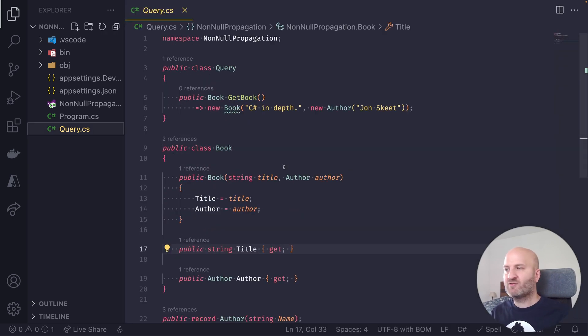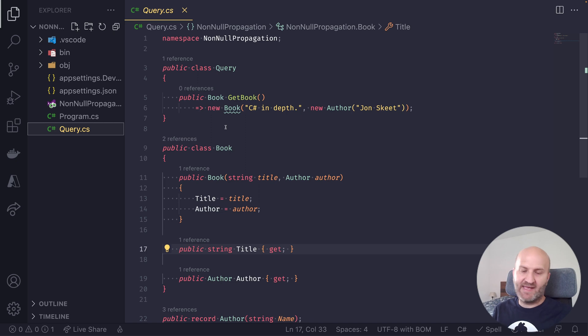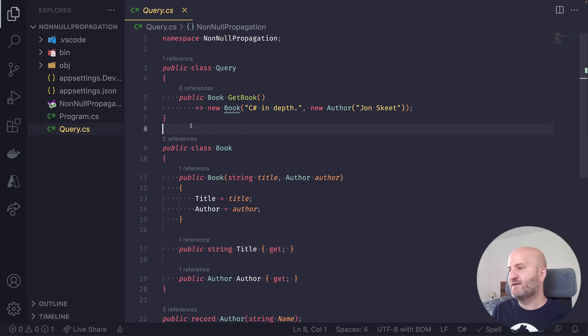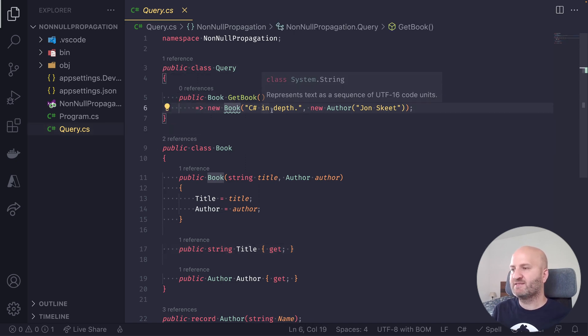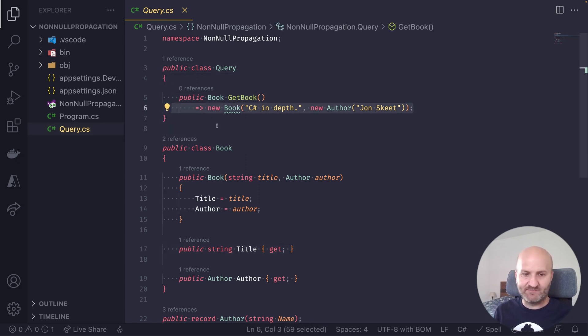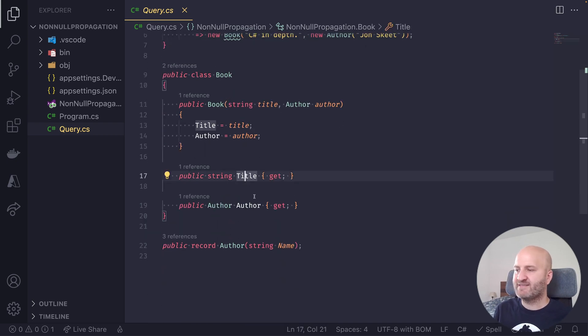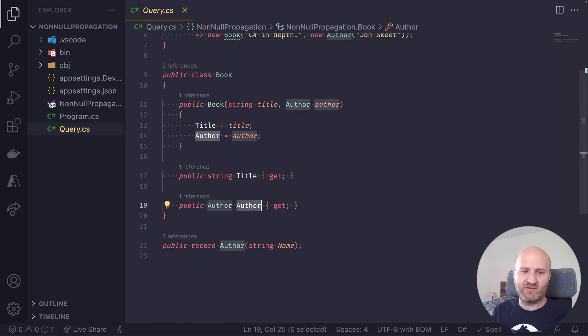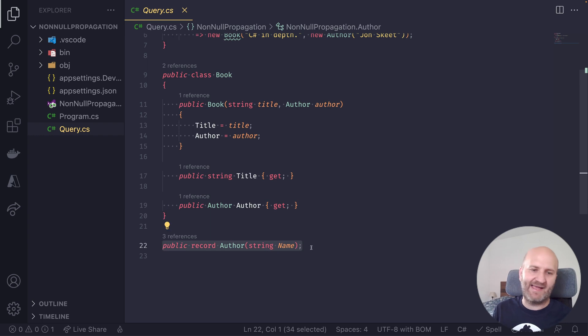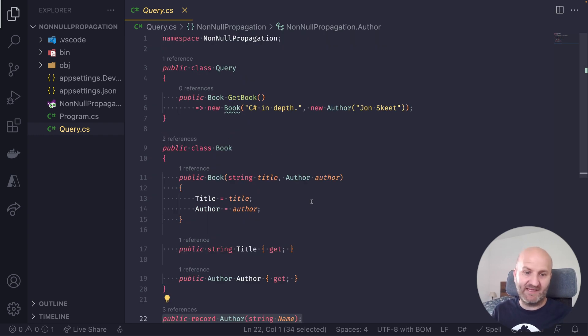So our GraphQL server here has a query root type with a single field that returns a book. Our book entity has a title and an author. And the author has a name. So very basic example.